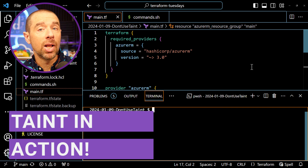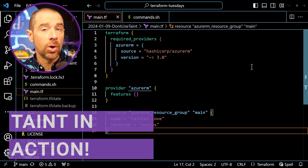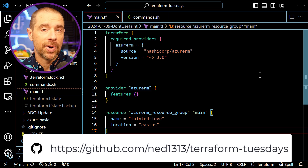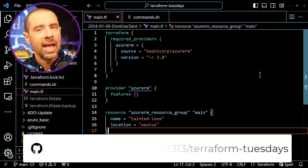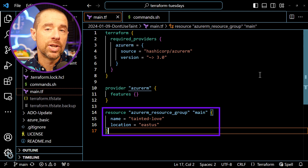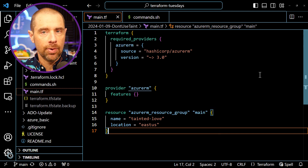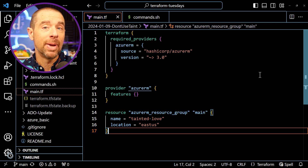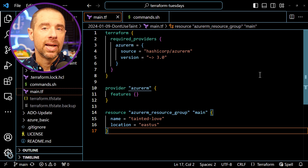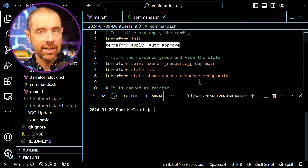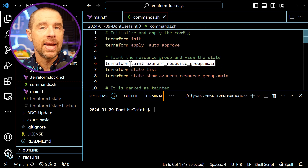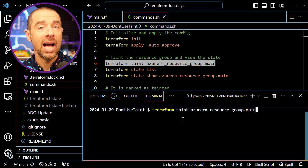If you're following along at home, you can find the code for this demo down in the description, or just go to GitHub Ned1313 Terraform Tuesdays. In this configuration, I have a single resource — an Azure resource group. I've already run Terraform Apply, and the resource group has been created. Now I want to replace it. The command is Terraform Taint, and then the identifier for the resource — in this case, AzureRM Resource Group dot main.